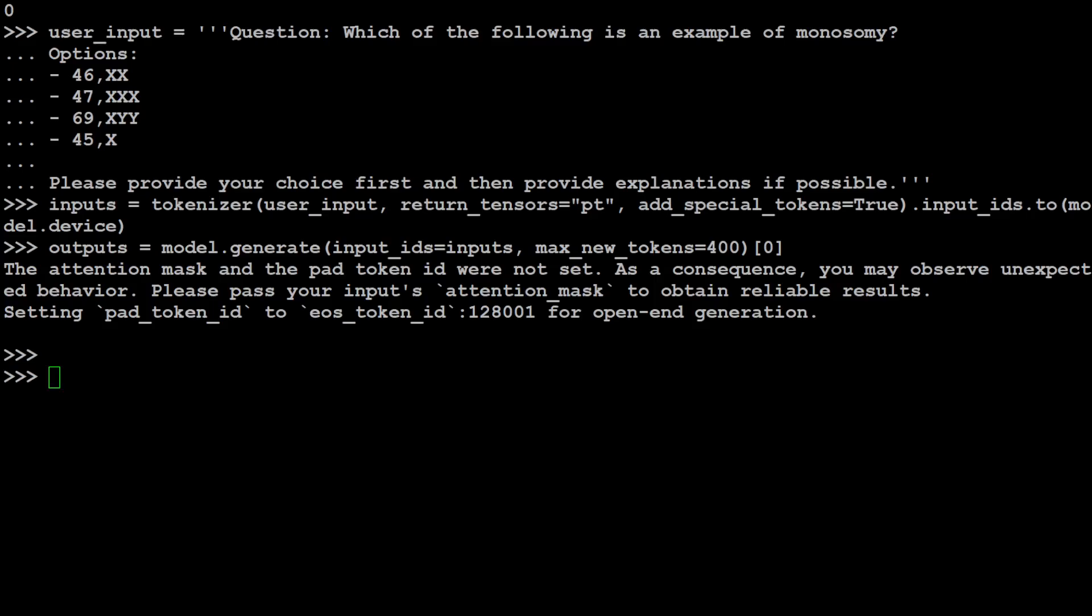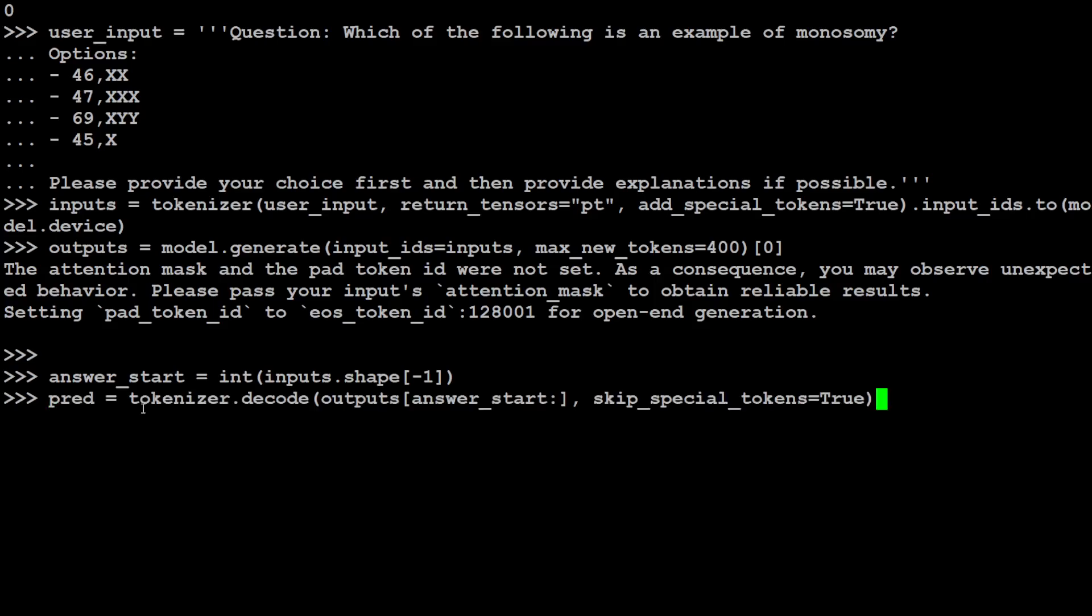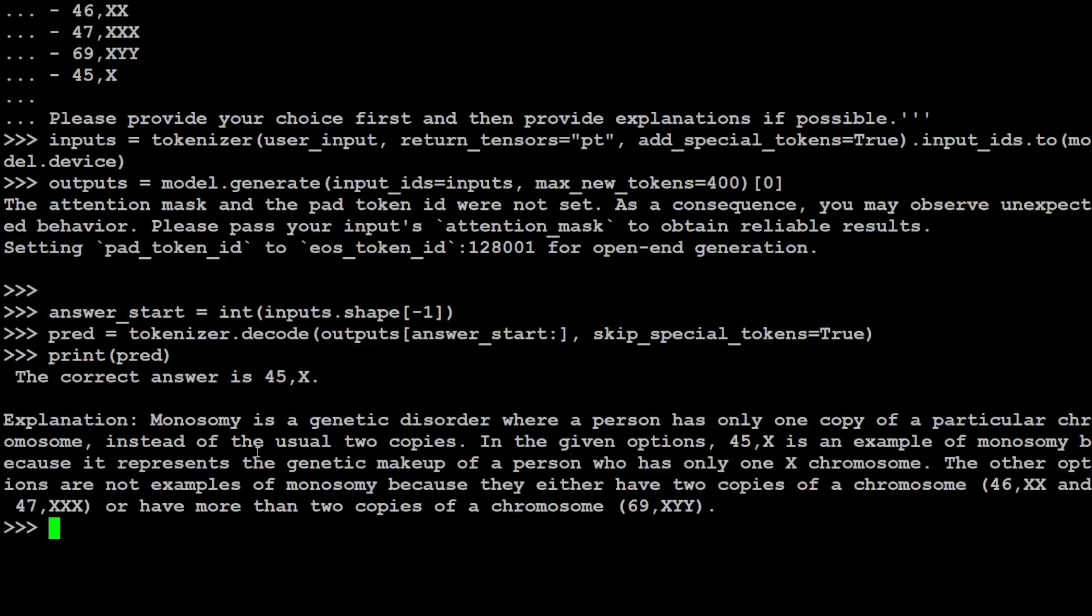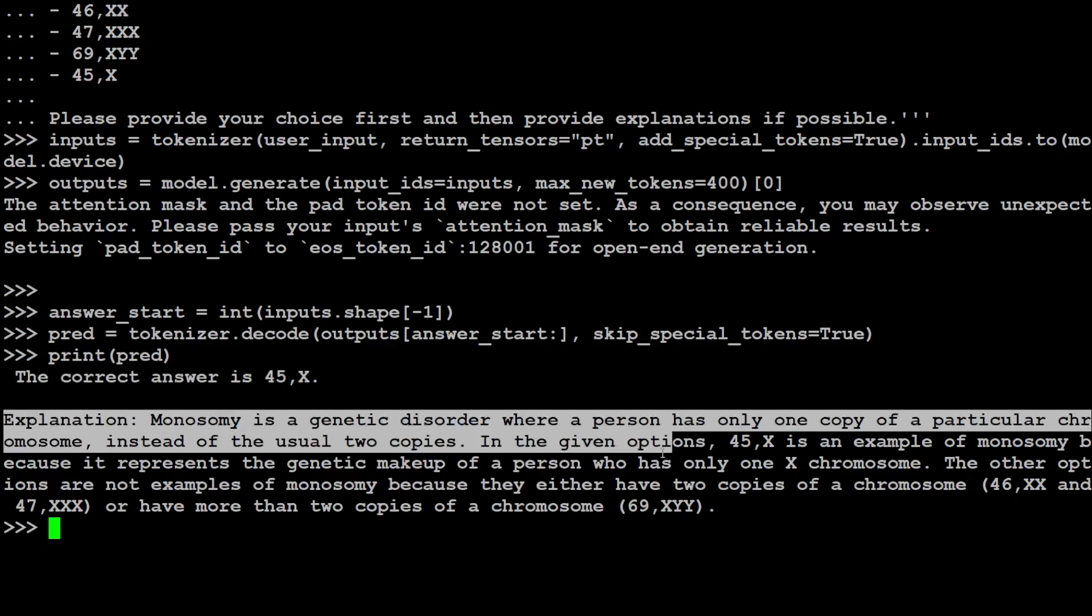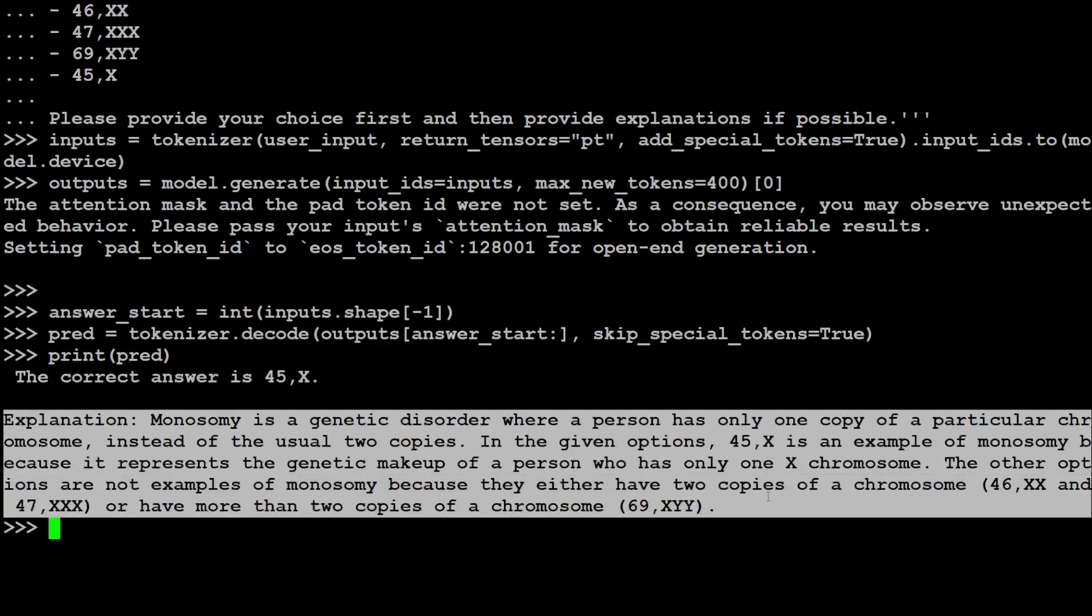And the model has returned. Let's get the answer start and then let's get the prediction by decoding the output of the model and print it out. There you go, so the correct answer is this and it has given us the explanation too. And this is the beauty of this instruction pre-training because it already has that instruction and response, so it was able to produce a very tailored, specific, and pinpointed answer.